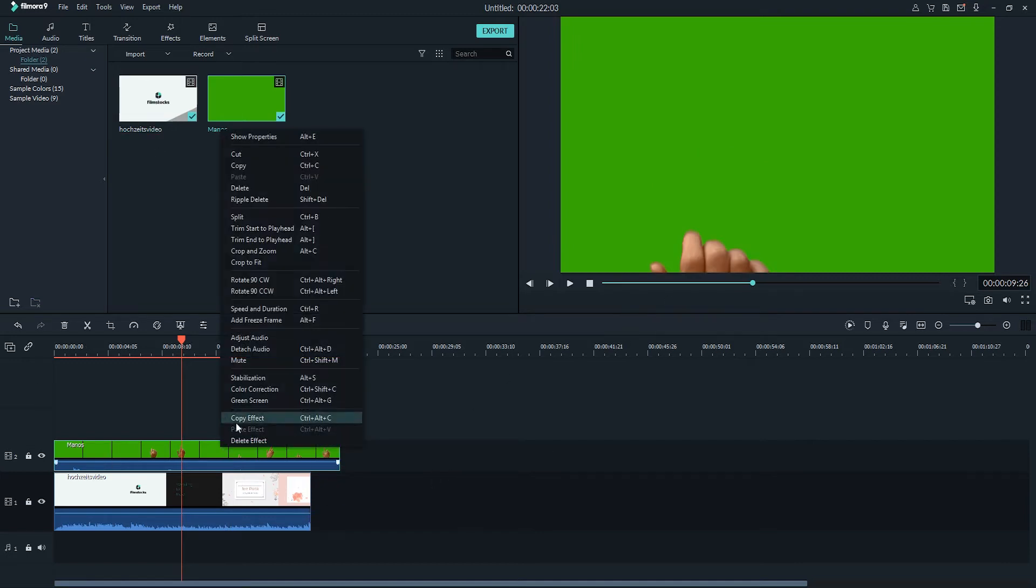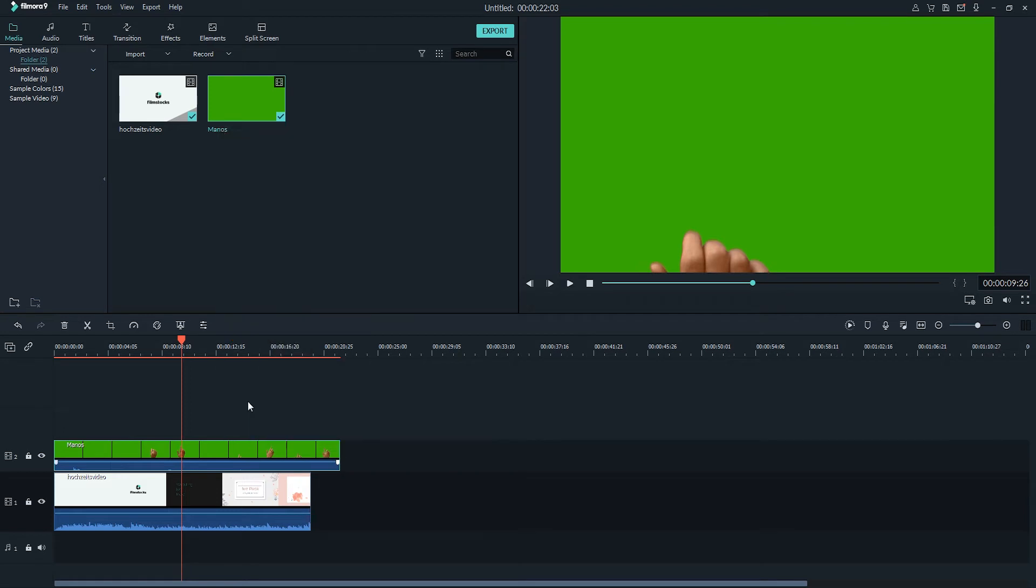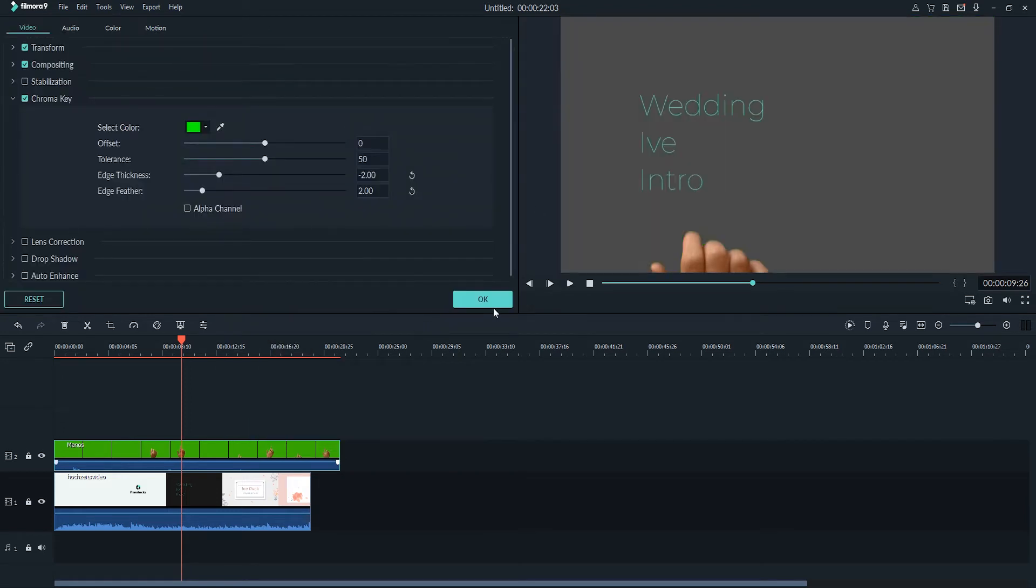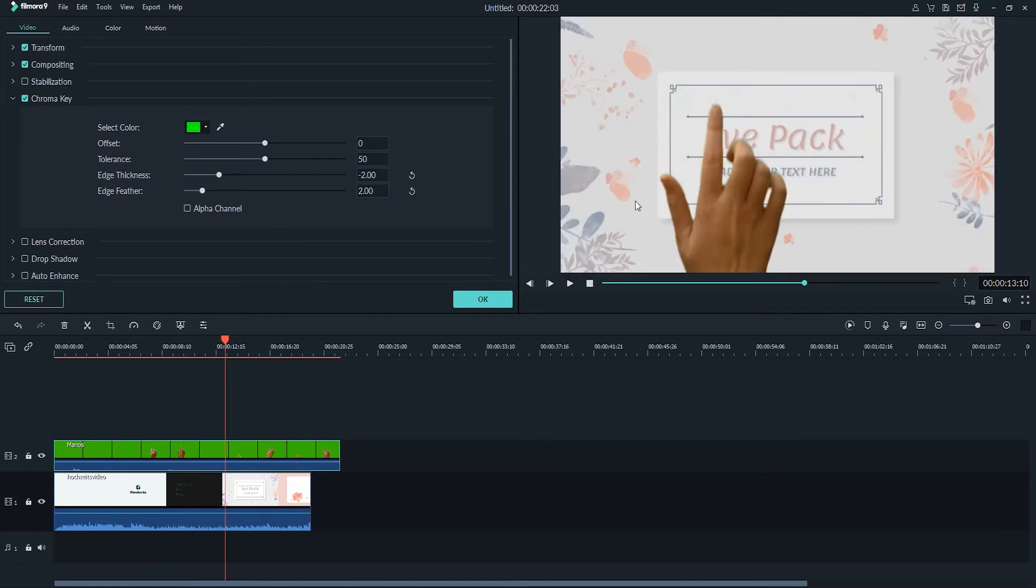Now we can right click on our overlay and select green screen. You'll see this will initially apply a green screen effect, but now we can go in and further adjust the options. You can see the green screen looks good for now,